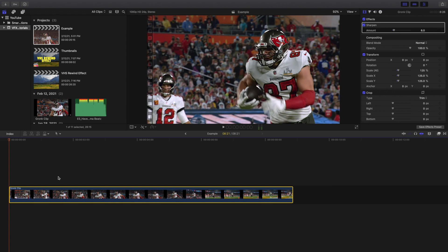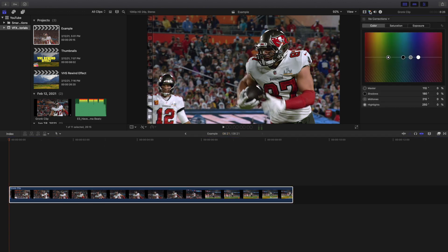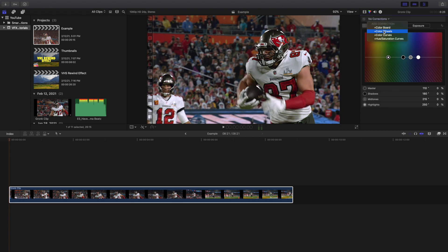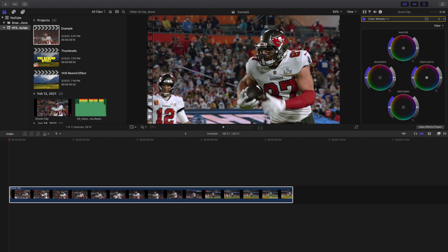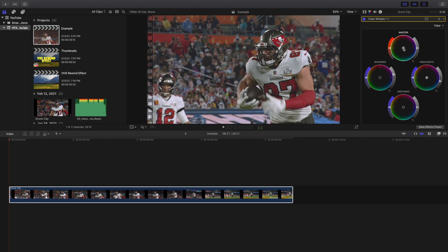The next thing you want to do is add a Color Wheel — not a color board, a Color Wheel. We're just going to increase the shadows a little bit, decrease the highlights to give it a much flatter look, and then change the color to an orange tint. You could change the tint to blue, but for this video I'll go with an orange tint.